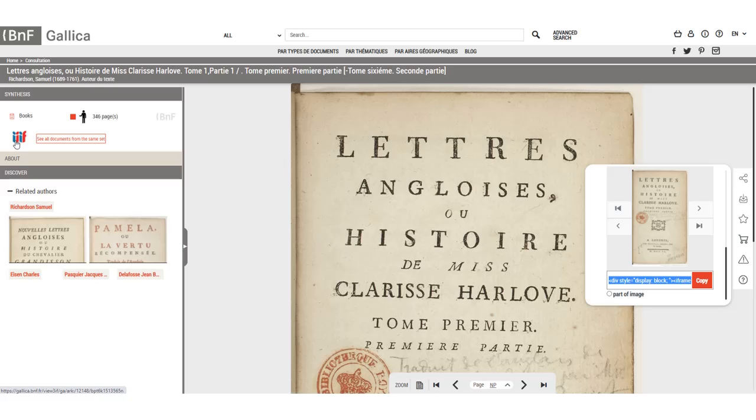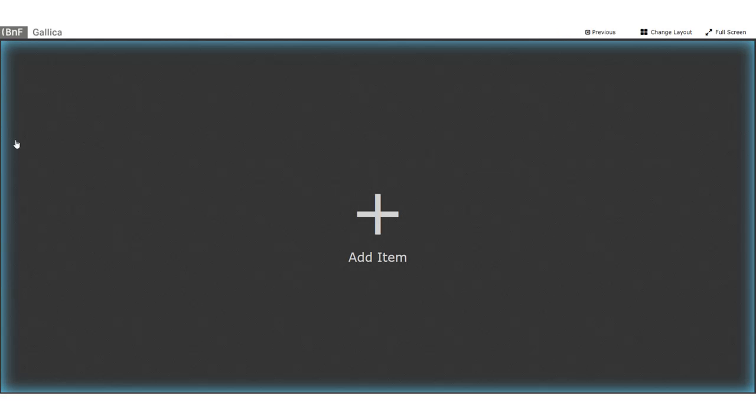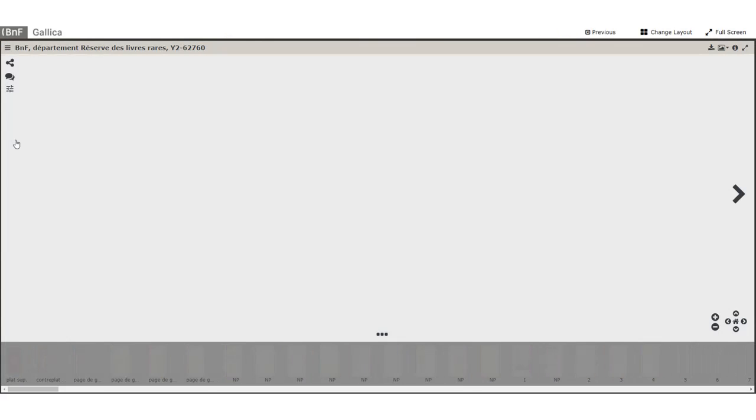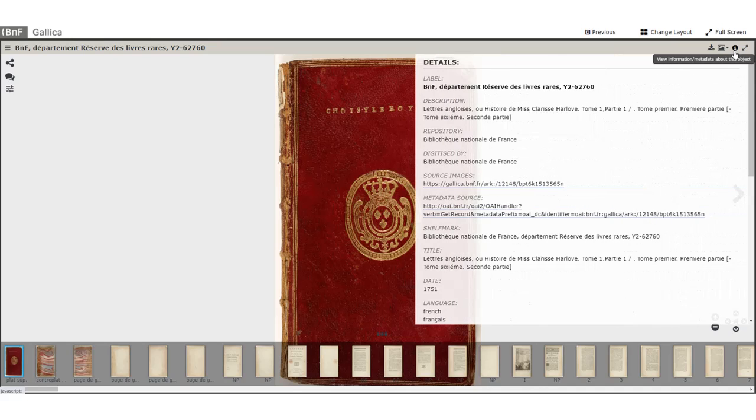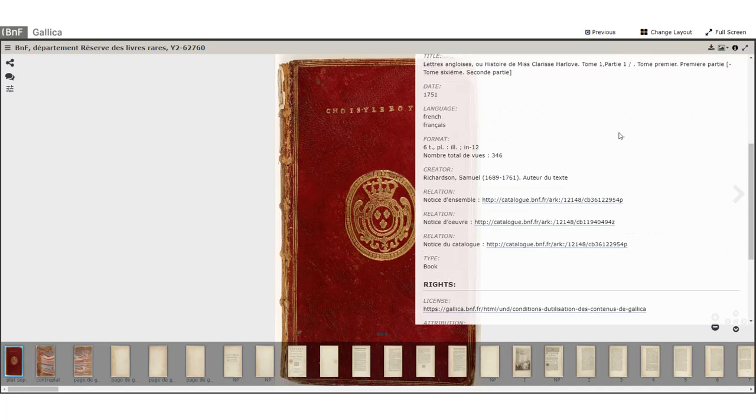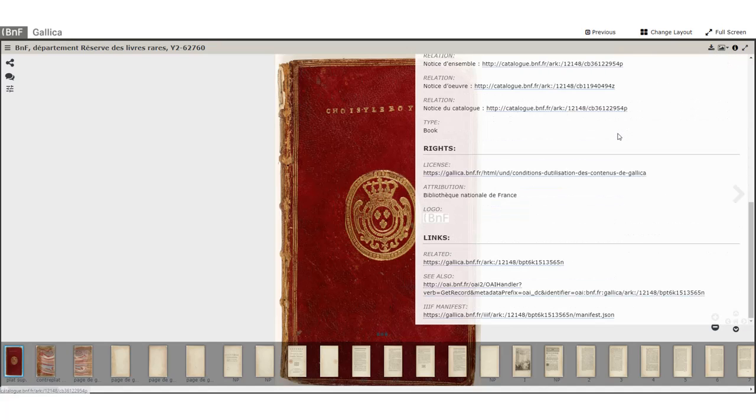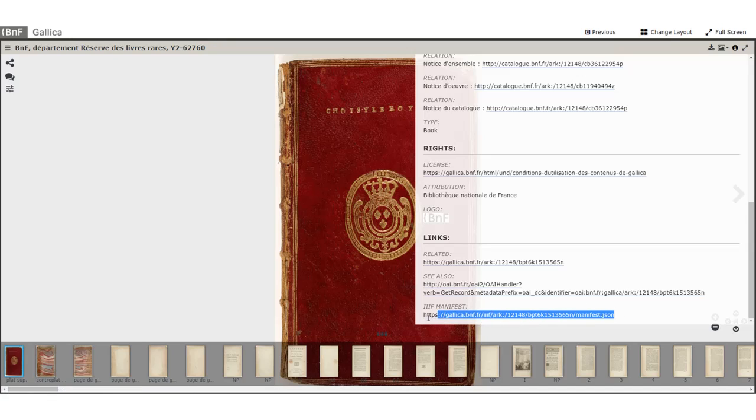This will unlock extra functionality, but it isn't always easy to find. I'm going to click on the IIIF icon. This loads the images in a different viewer. Then on the far right is the option to view more information about the edition. If I then scroll down, I finally see the link to the manifest. This is always a JSON file.